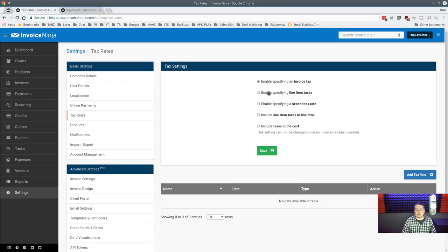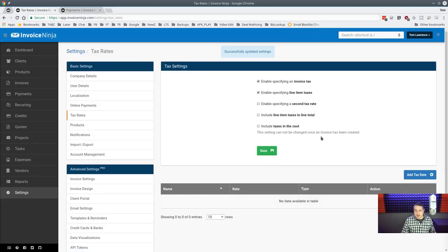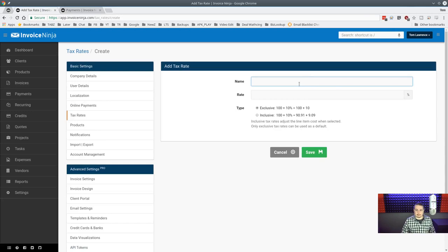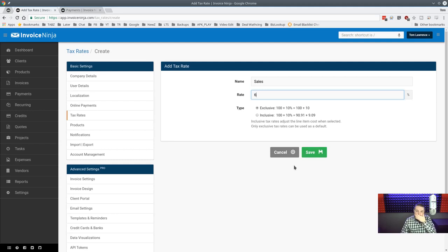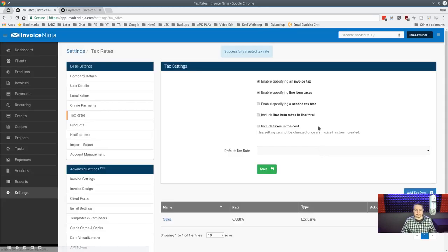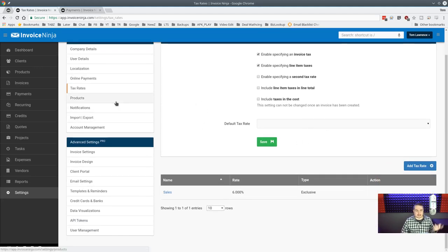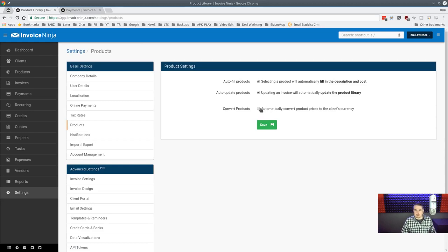Under tax rates you can enable specific tax per invoice, per line item, or set a second tax rate. We're happy to only have one tax here. In Michigan it's 6% sales tax — save that. Taxes can be included in cost, but once an invoice is created you can't change the tax settings; it only affects future invoices.